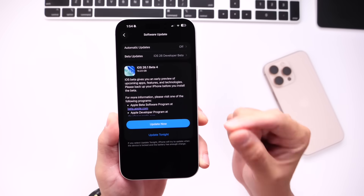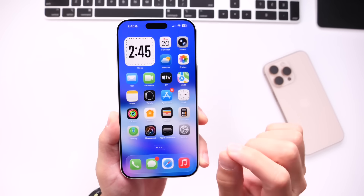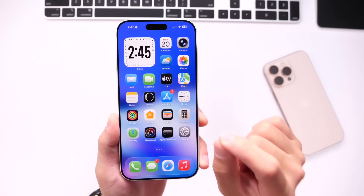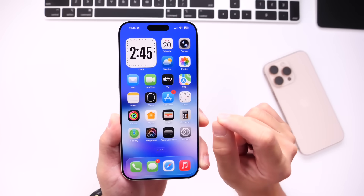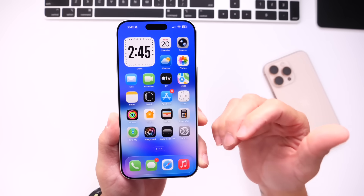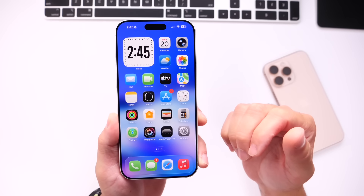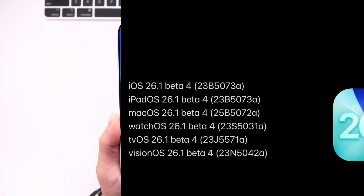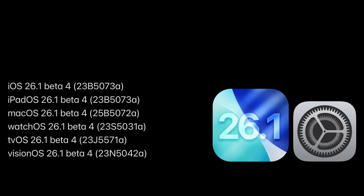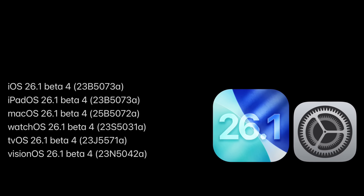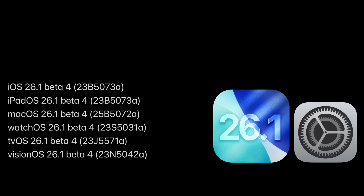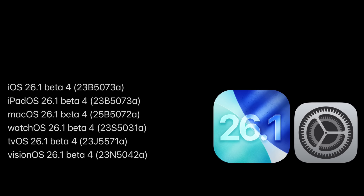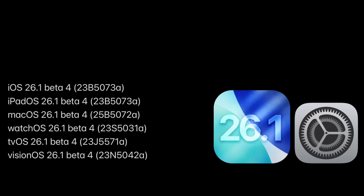Apple is definitely listening to their customers, and I have to say, I thought I'd never see Apple actually add this change where you can adjust Liquid Glass on your iPhone with the latest iOS 26.1 Beta. Aside from iOS 26.1 Developer Beta 4, Apple also released iPadOS, macOS, watchOS, tvOS, and visionOS 26.1 Developer Beta 4, all available to download as of today.